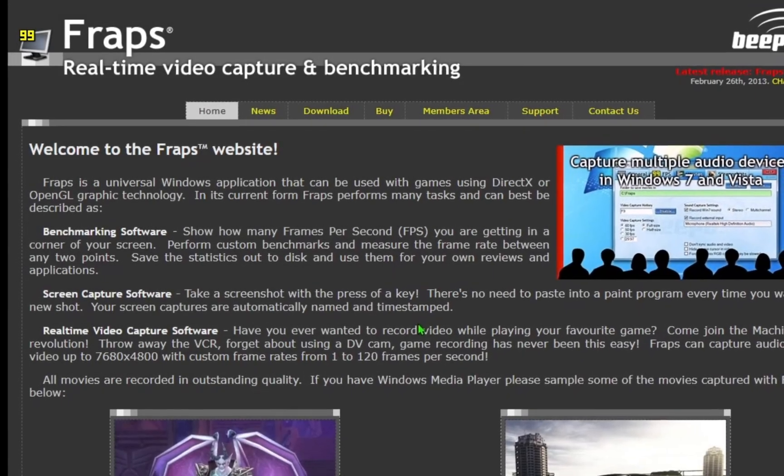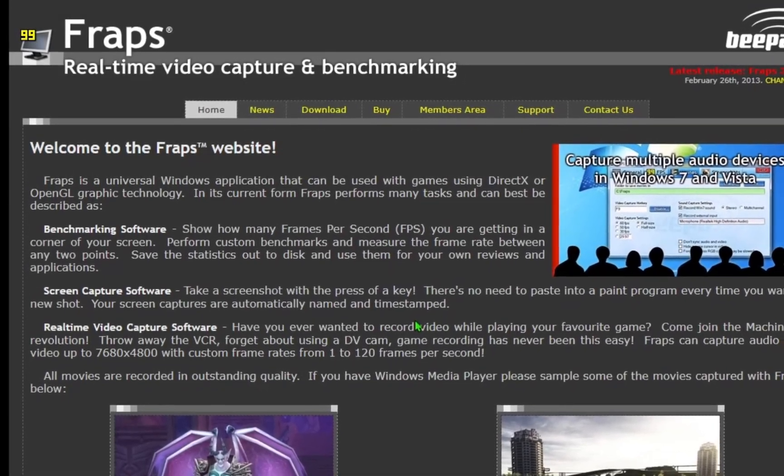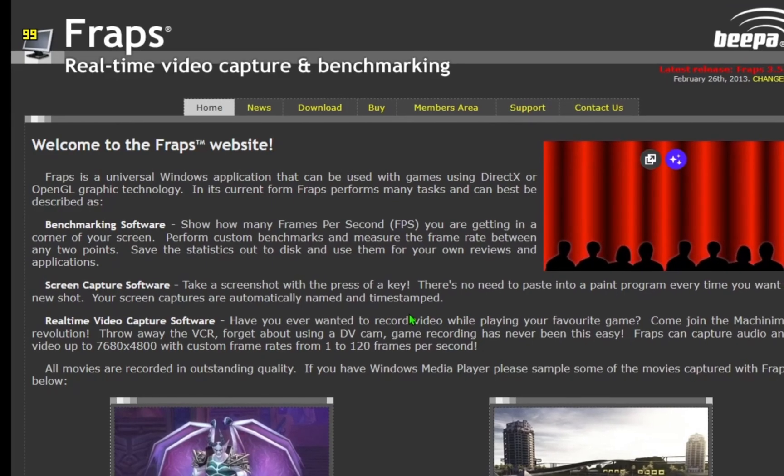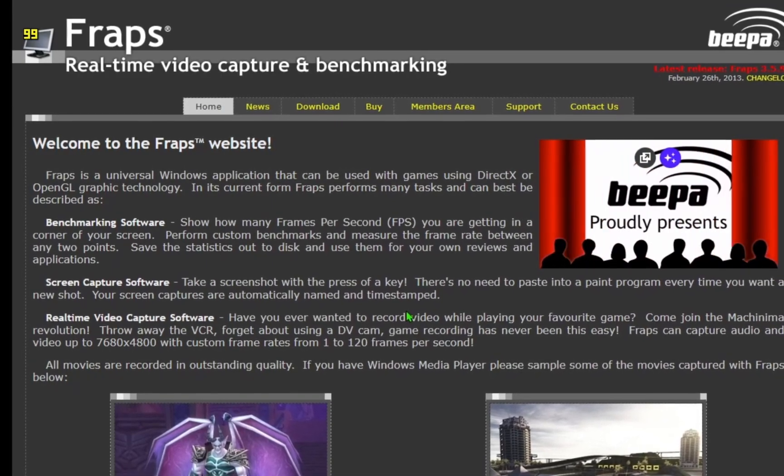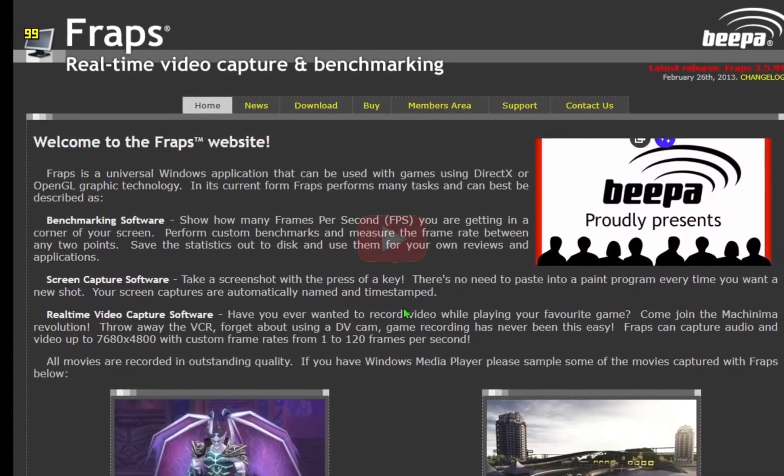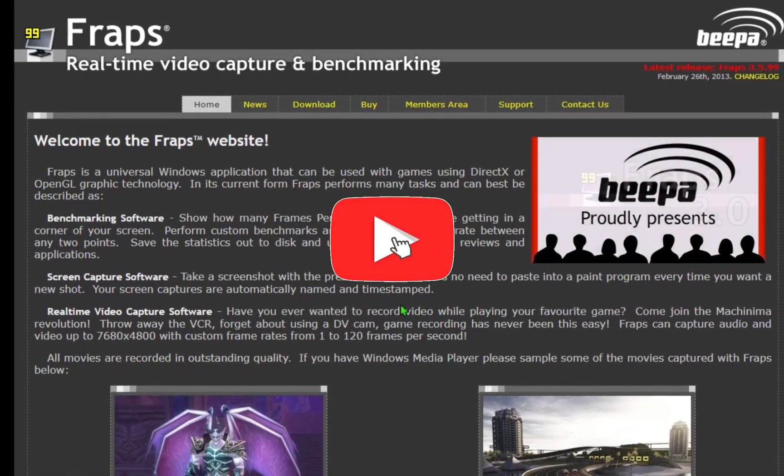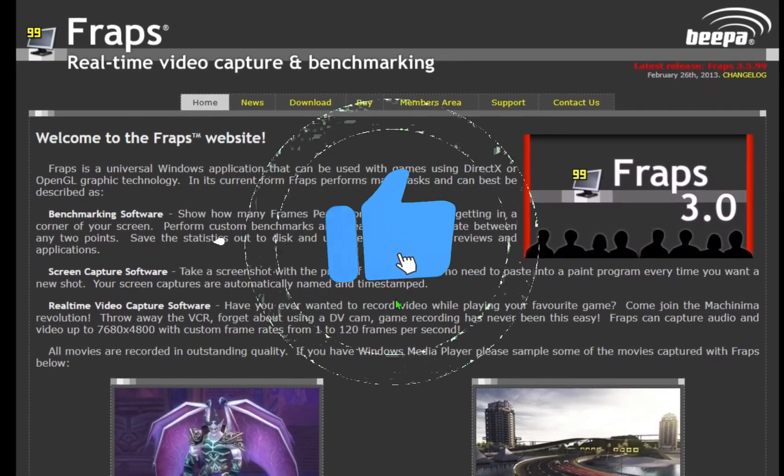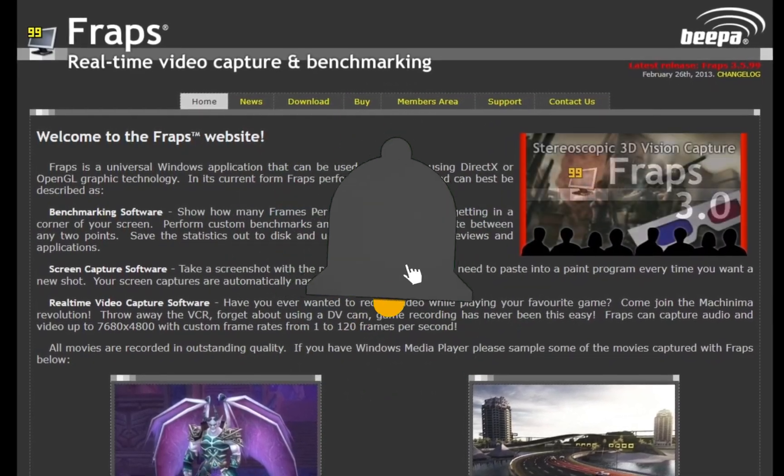Today guys, I'll show you how to download and install Fraps on your PC, free and fast. If you find this guide helpful, like and subscribe to the channel and enjoy this video.